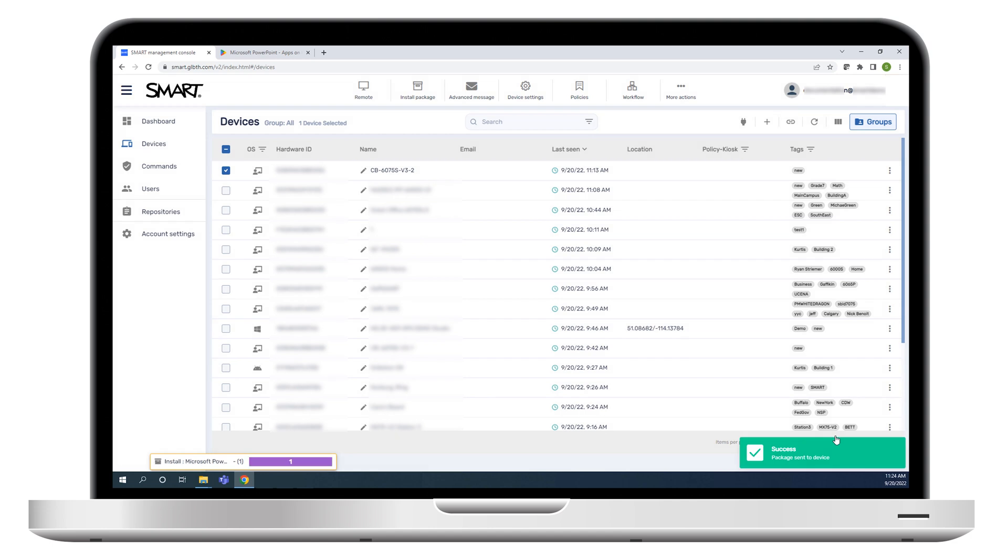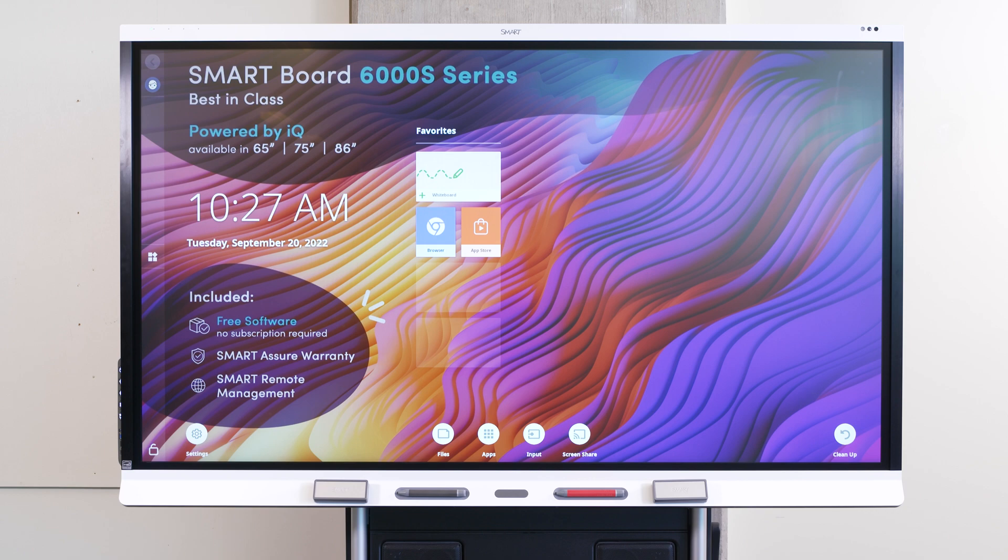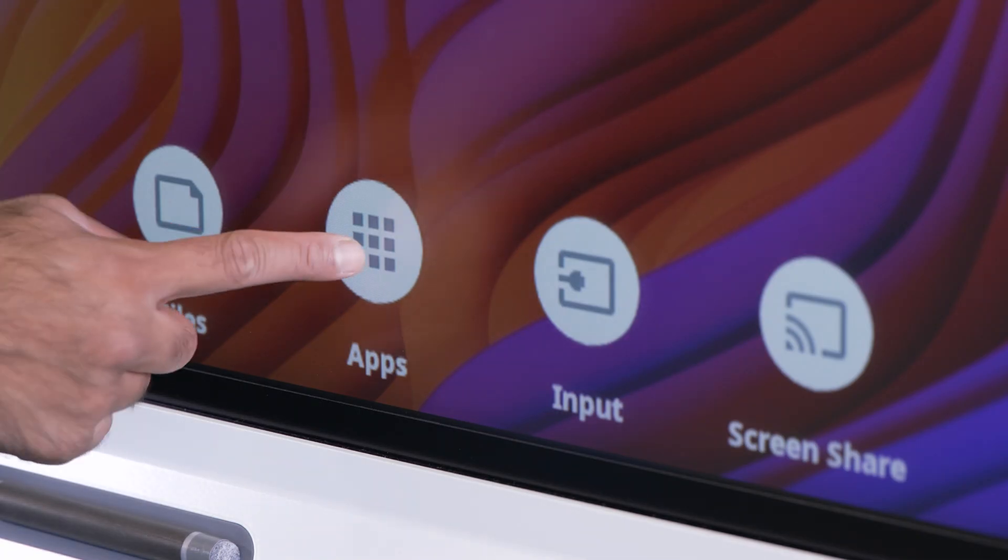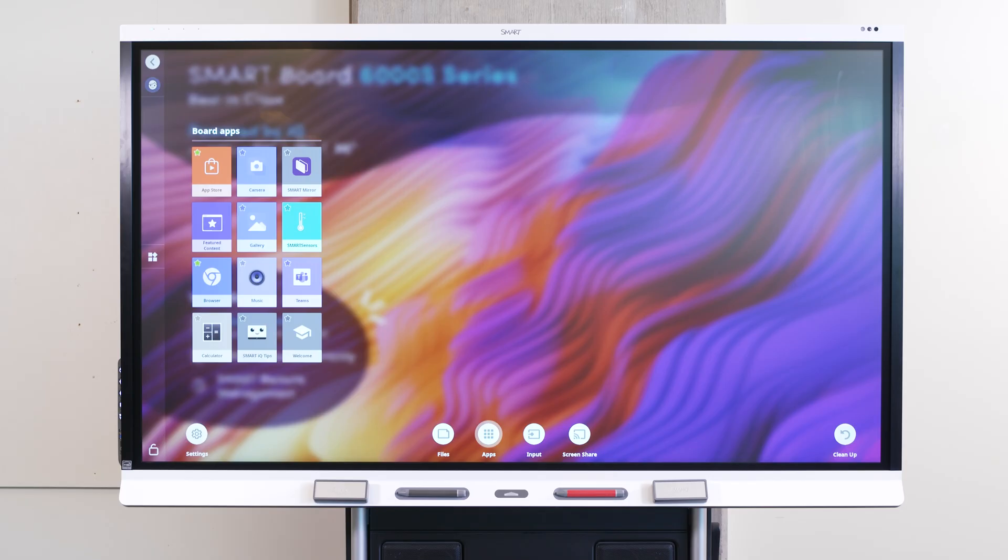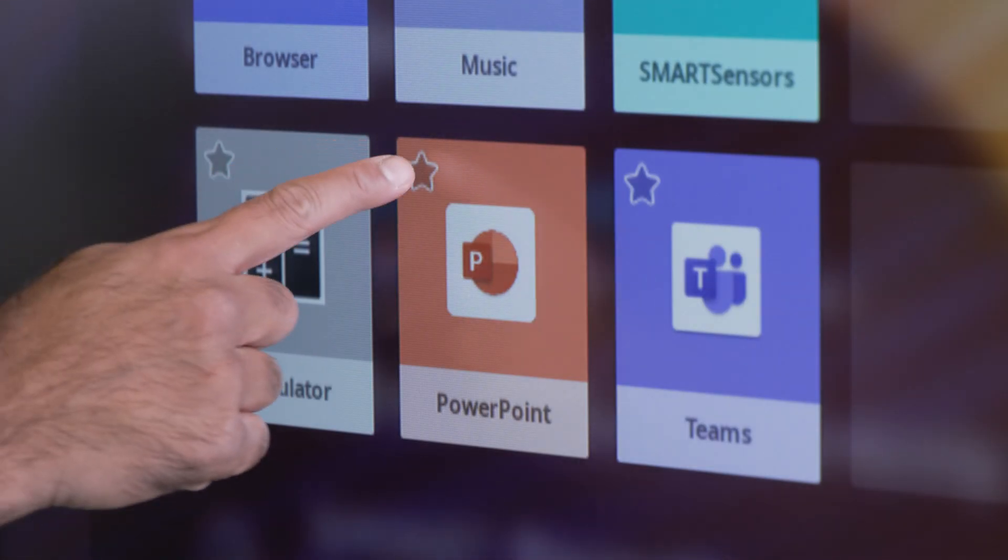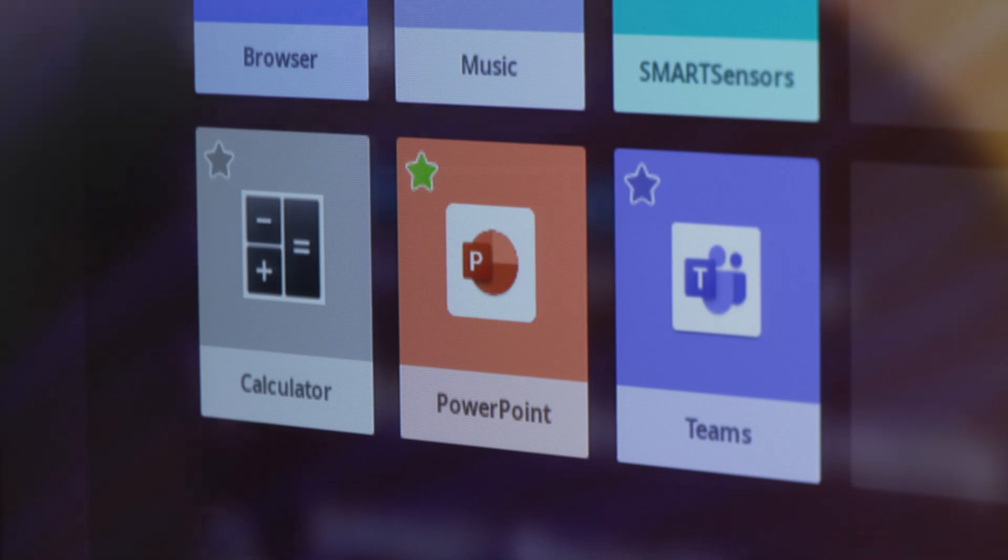The app is sent to the displays and installed. To see the new app, go to a SmartBoard interactive display. Tap Apps, and you'll see the new app in the Board Apps area. You can pin the app as a favorite by tapping the star icon in the app tile.